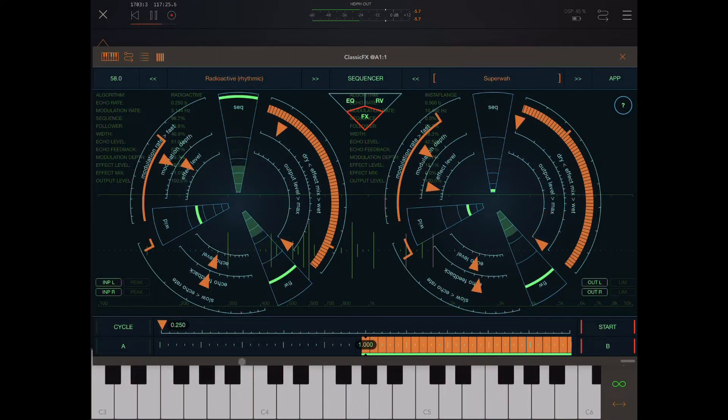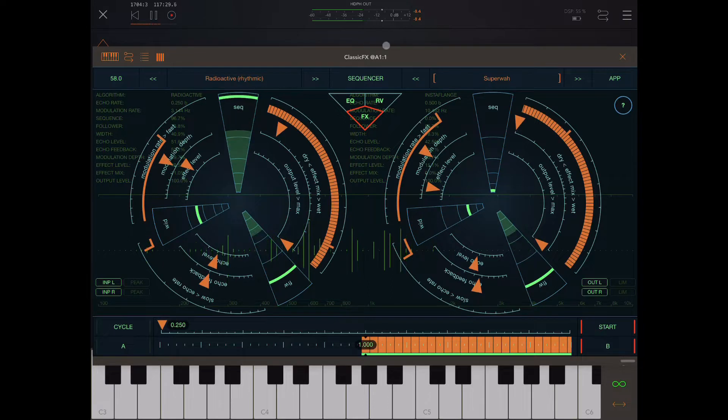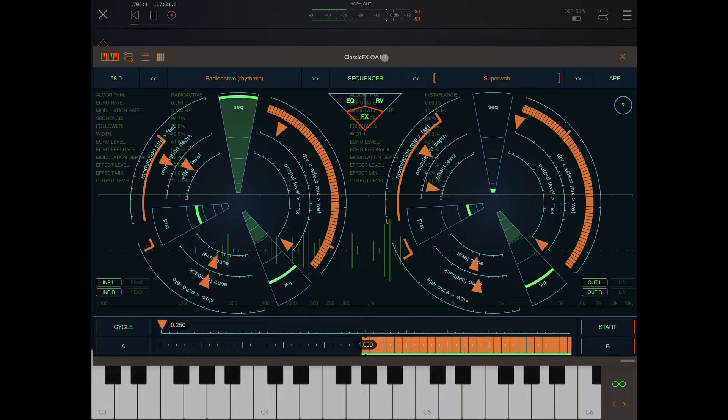Hey everybody, welcome back to another tutorial. Today I'm looking at the new update of ClassicFX, so ClassicFX 2.0.